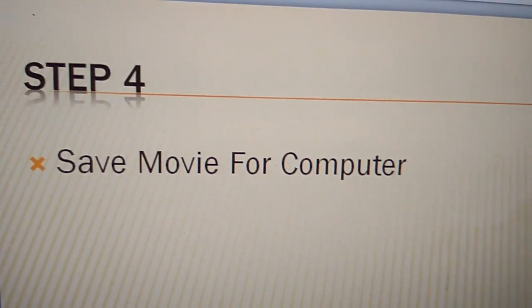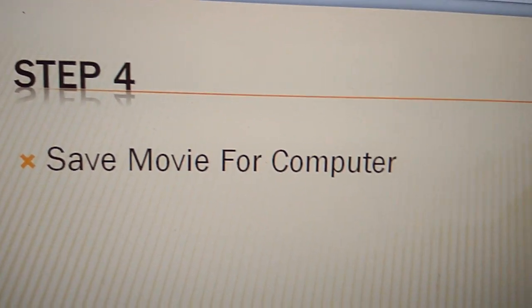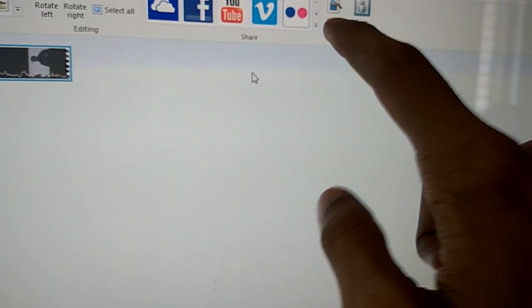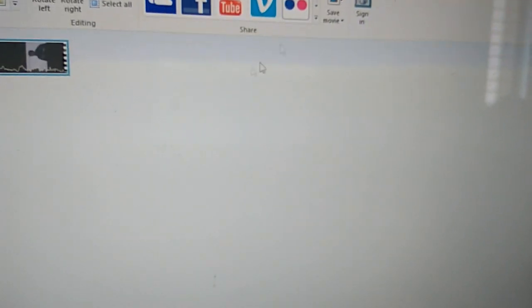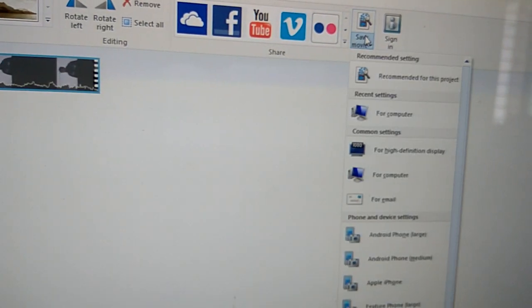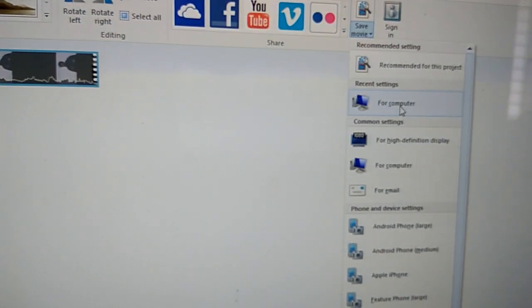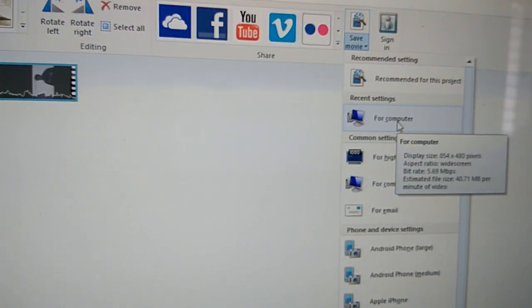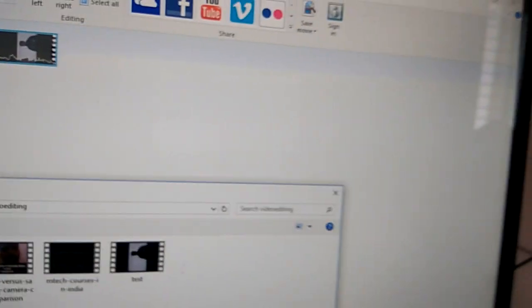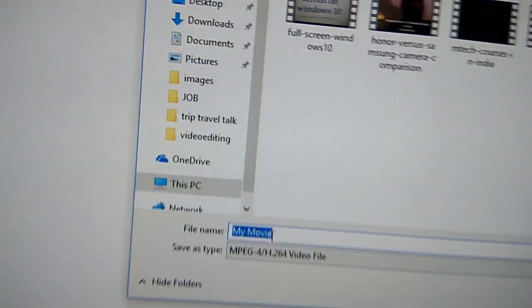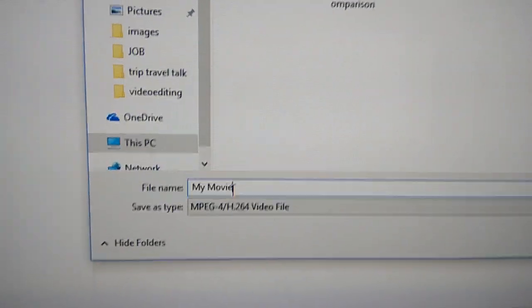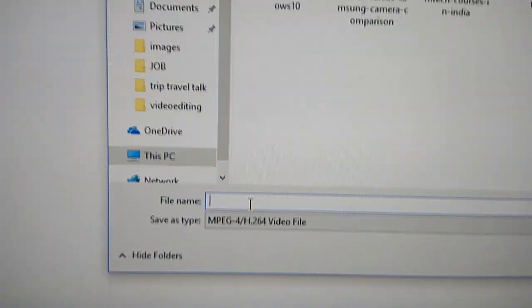Go to step 4. There is save movie for computer. That is here, this is the save movie. We recommend it for computer. And you can see movie name, I put it here, test.